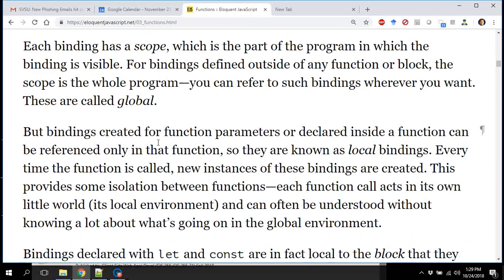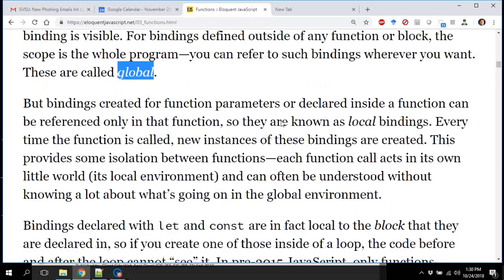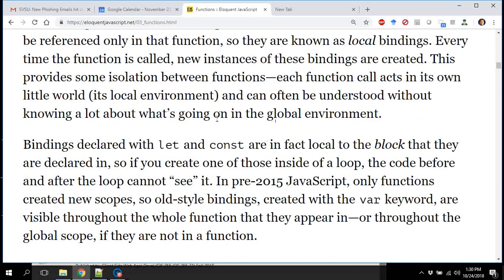Bindings. A binding is a term used in many languages and situations. For a JavaScript function, a binding is an assignment to a variable or identifier. Some identifier has — whatever that identifier is — bound to this other thing. It could be a function, a number, anything. And the binding has a scope.